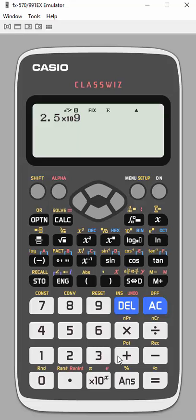So this is 2.5 times 10 to the ninth, and I'm going to hit equal. So there it is.